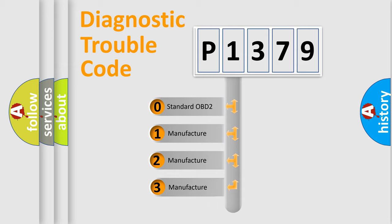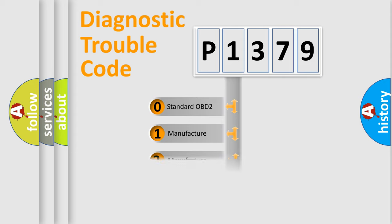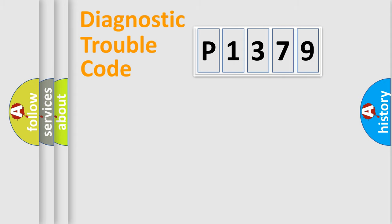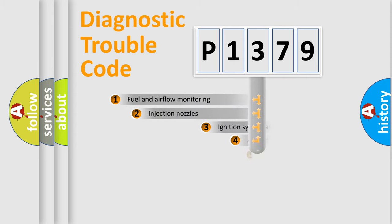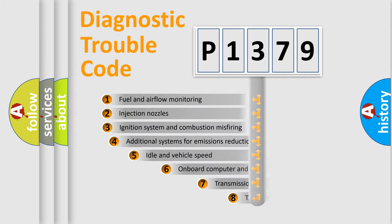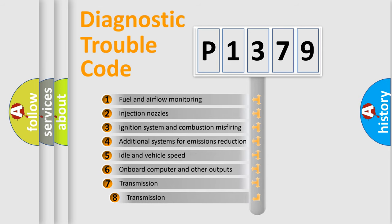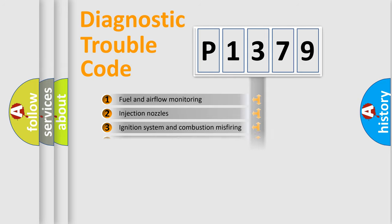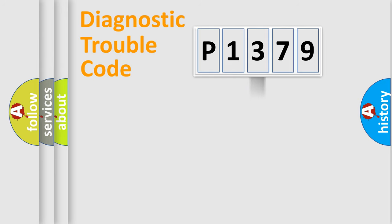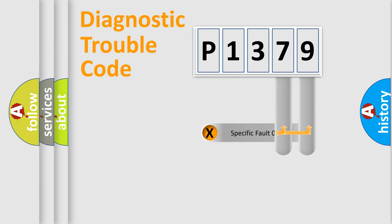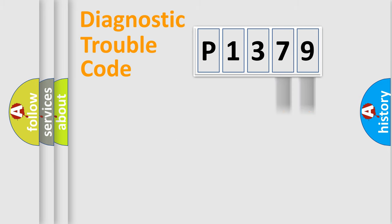If the second character is expressed as zero, it is a standardized error. In the case of numbers 1, 2, or 3, it is a manufacturer-specific error. The third character specifies a subset of errors. The distribution shown is valid only for the standardized DTC code. Only the last two characters define the specific fault of the group.